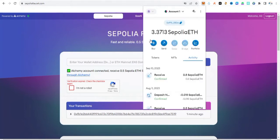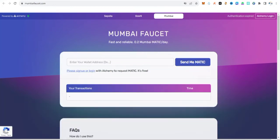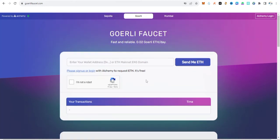I got the 0.5 Sepolia ETH in my MetaMask wallet. That's how you get Sepolia ETH on the Alchemy site at sepoliafaucet.com. For those looking for Mumbai faucet, you can visit mumbai faucet.com — this is for Polygon. For those looking for Goerli faucet ETH, you can visit goerli faucet.com. Make sure you have an Alchemy account to claim these faucets.